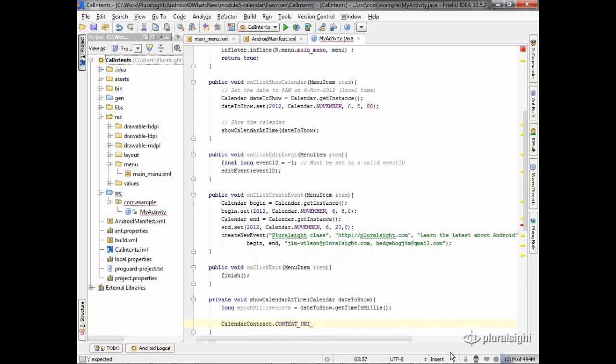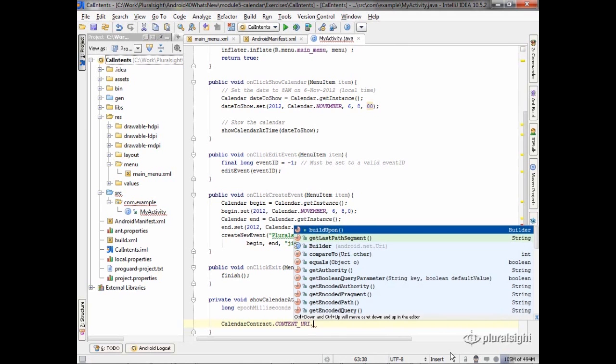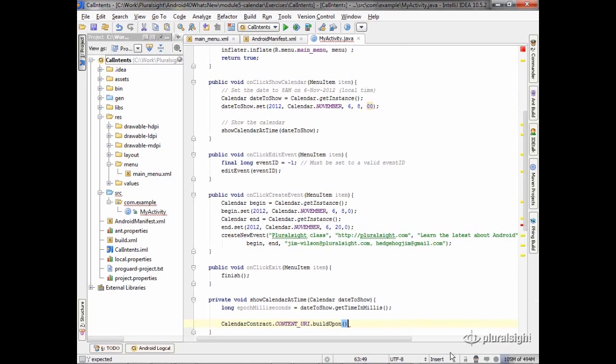Now remember that we have to add the time and the milliseconds onto that. The easiest way to do that is in the URI class there's a build upon method, and what that does is give you back something called a URI builder.